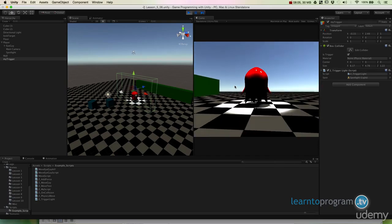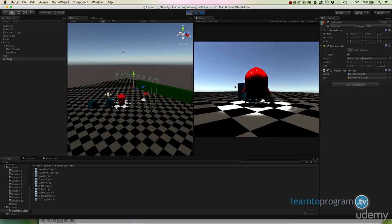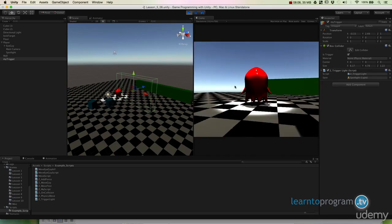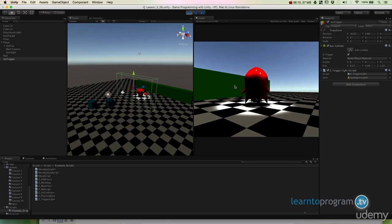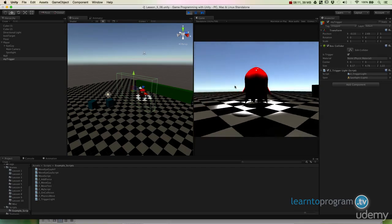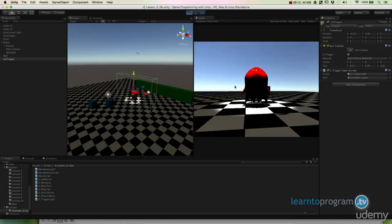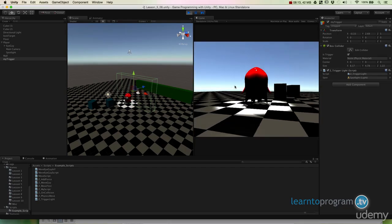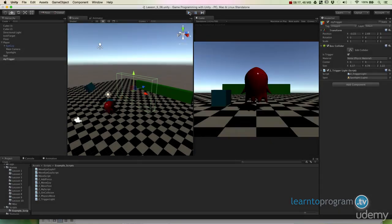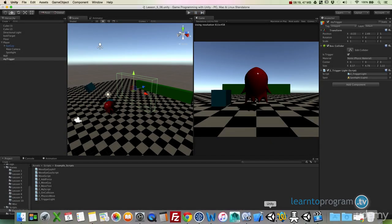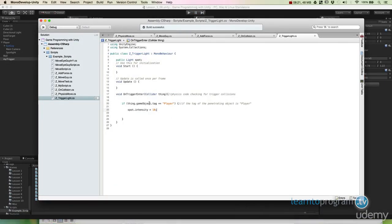So you can see how we can use this for all kinds of different elements in a game where we can have things happen based on where the player is. Now, there are a couple other things we're going to look at here. We have on trigger enter.